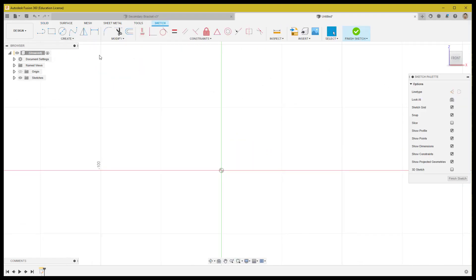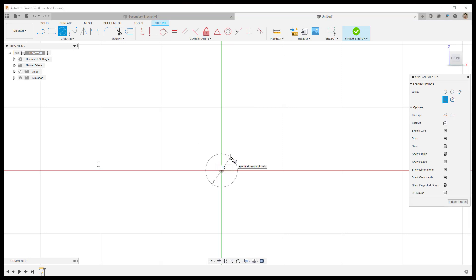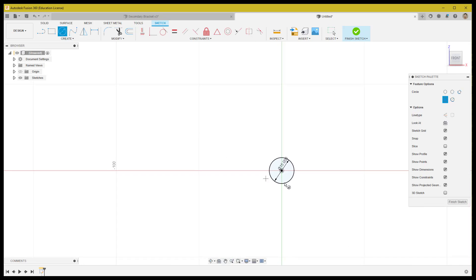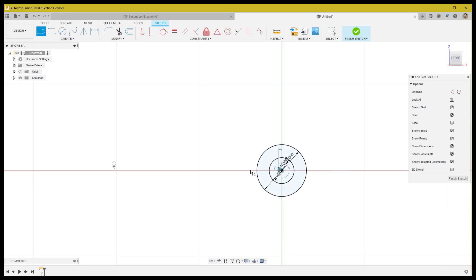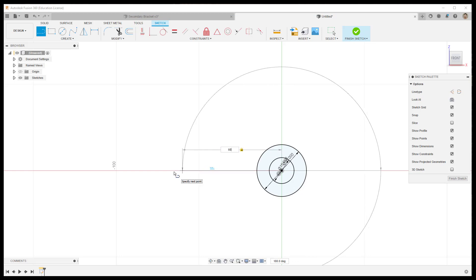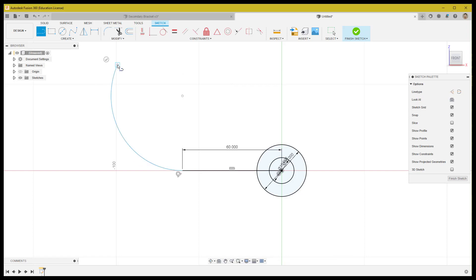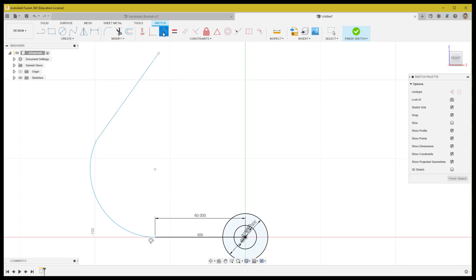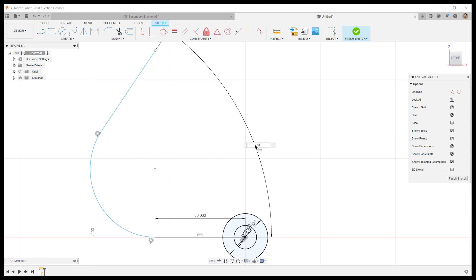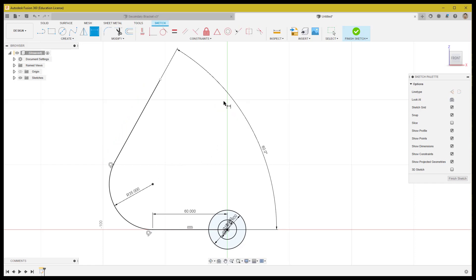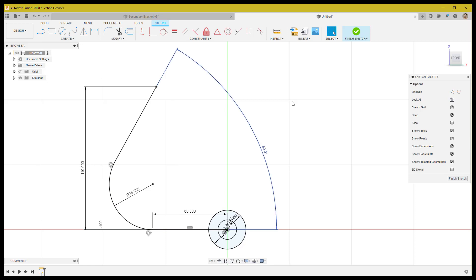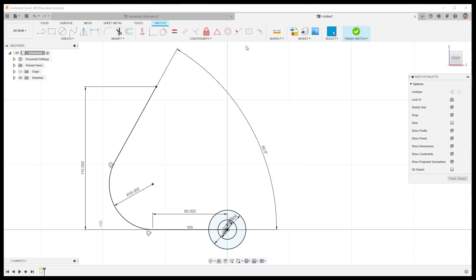Let's start modeling. First, begin with two coincident circles on the front plane: one with a 15mm diameter and one with a 30mm diameter for the cylinder. Then create a horizontal line to the left as a path, with a distance of 16mm. Using click and drag mode on the sketch, we get a continuous arc within the line. Dimension the radius accordingly, the angle between the two lines is 60 degrees, and the height of the final point is 110mm.